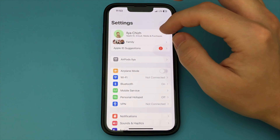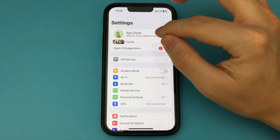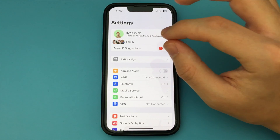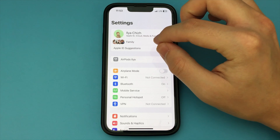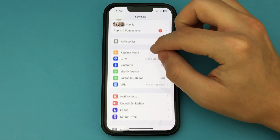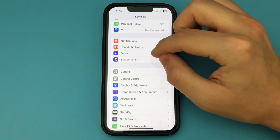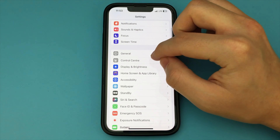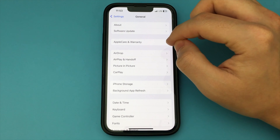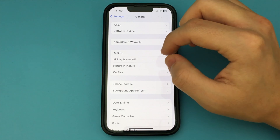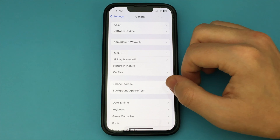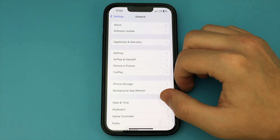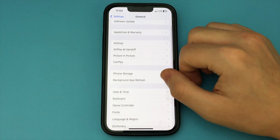To do this, just go into the settings of your iPhone and scroll down a little bit and find the item General. Then go down below and find the item Date and Time.